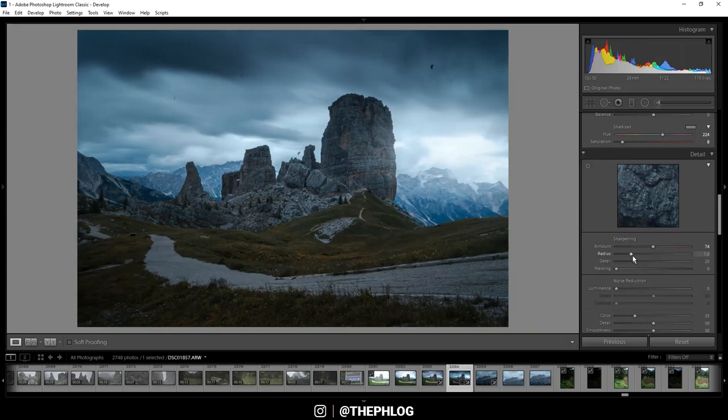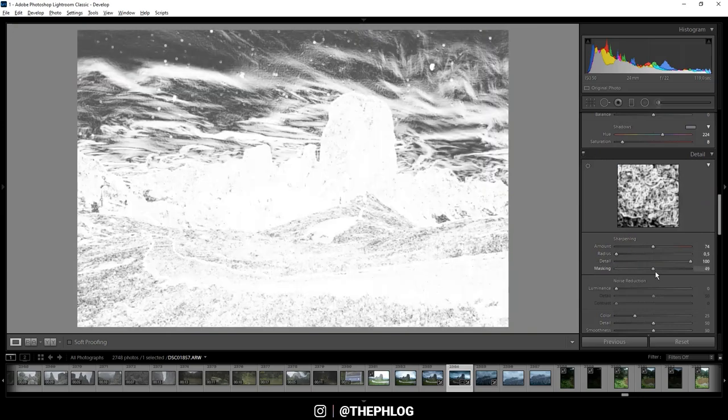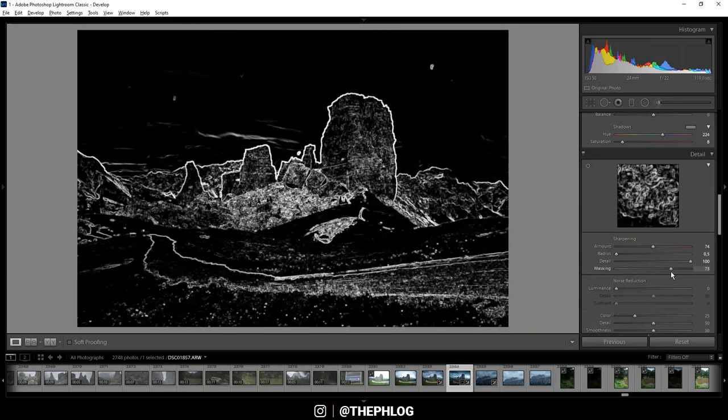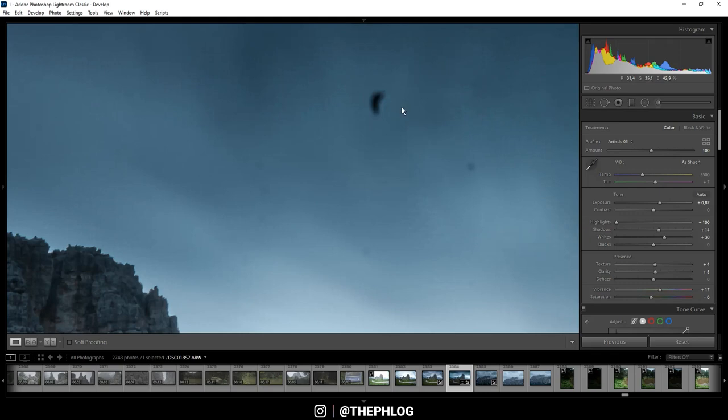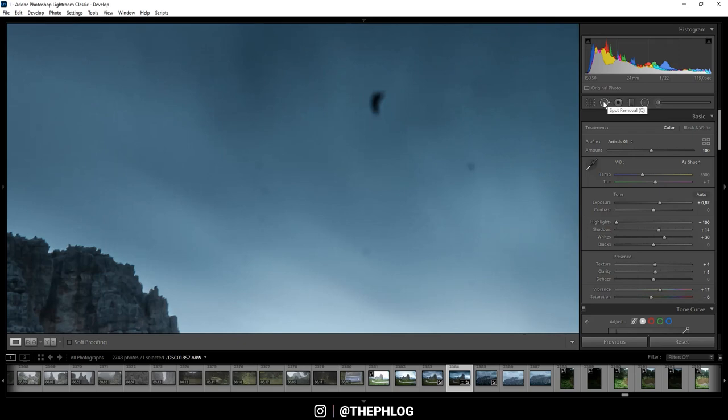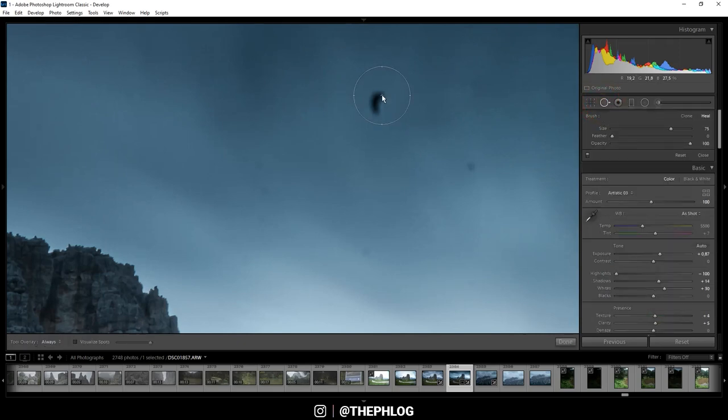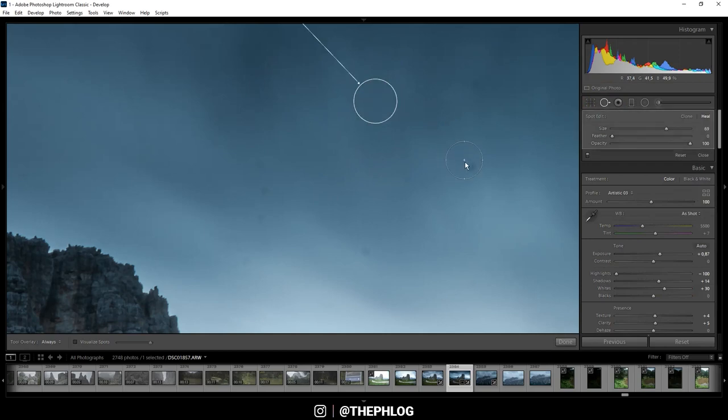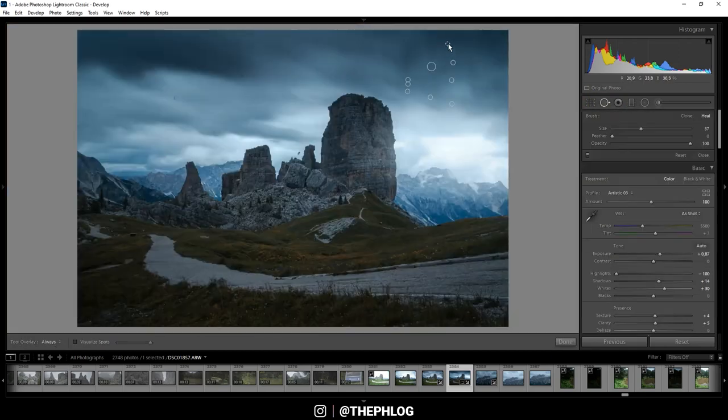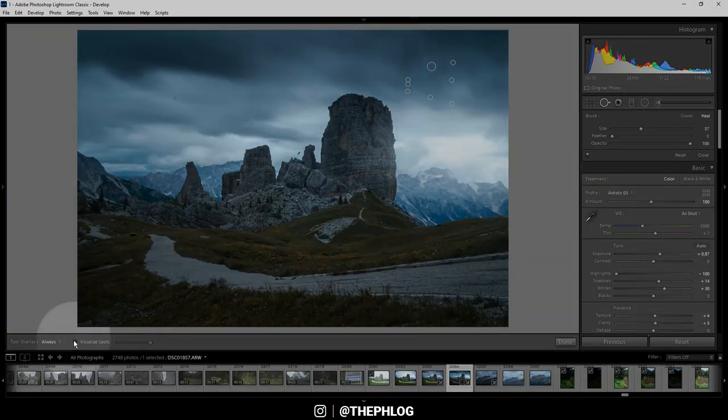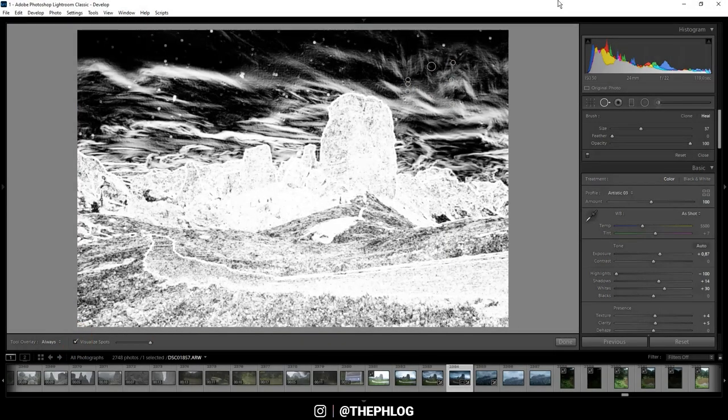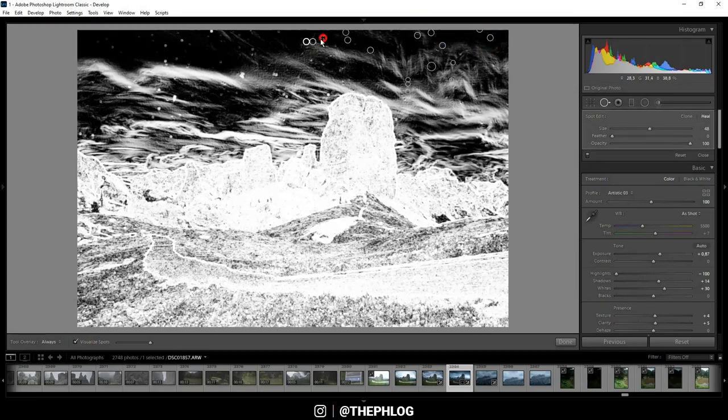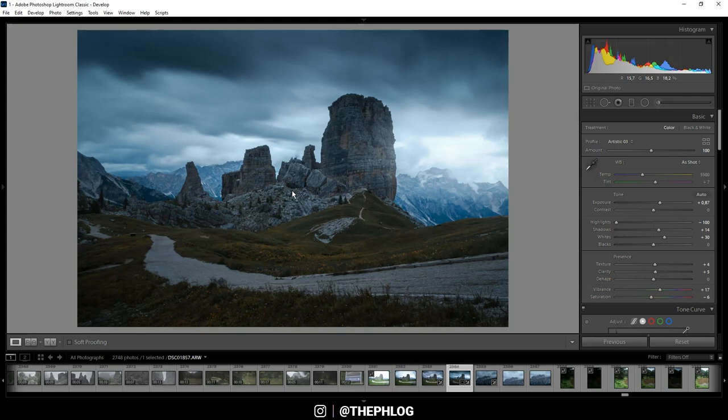Then we can sharpen the image. Then we need to clean up the image since there are a ton of sensor spots. And since I'm not using Photoshop for this edit, I'm using the spot removal tool right here. And then just click on all those dots. I could even activate a visualize spot settings. So those sensor spots are easier to see. All right, that looks much, much better.